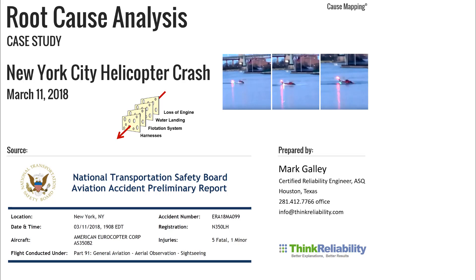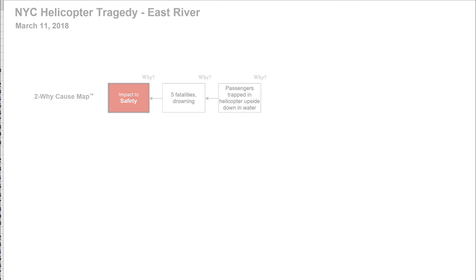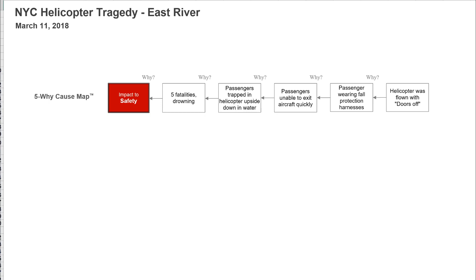I'm going to start with a one-why. The safety goal is affected because there were five fatalities. The fatalities occurred because the passengers drowned, and they drowned because they were trapped inside the helicopter upside down. They were unable to exit because they were wearing fall protection harnesses like a construction worker would wear, and the reason they're wearing those is because the helicopter is a doors-off flight. You can see how easy it is to explain this incident happened because they're wearing fall protection harnesses, which is absolutely true.